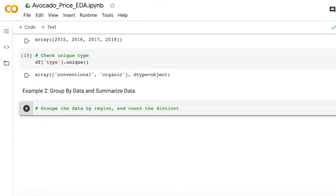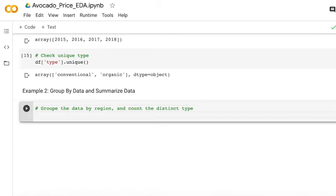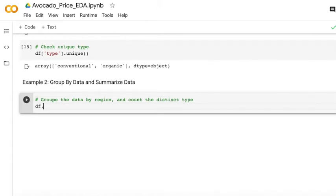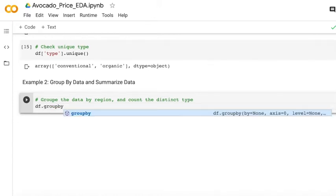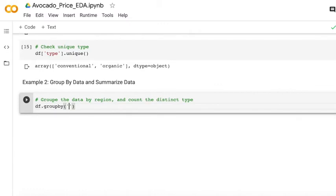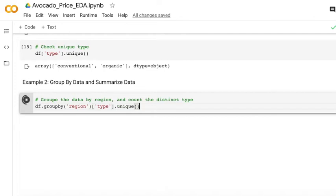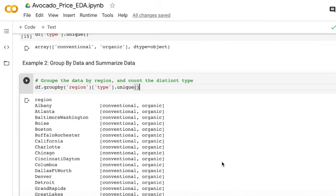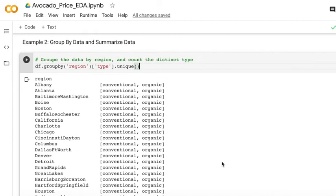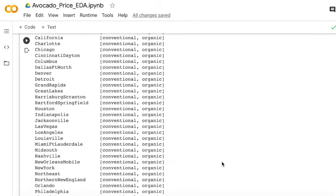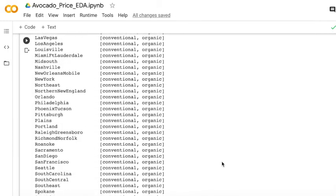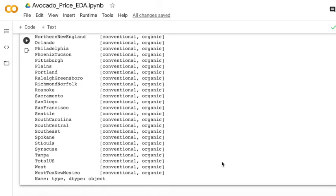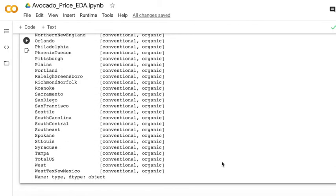Okay, let's check the region and check the distinct type of each region. You can just group by. The first is the region, which is the key of the group. And after that, you can see for every region, there are just two kinds of types, conventional and organic.